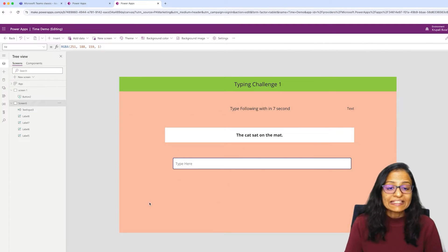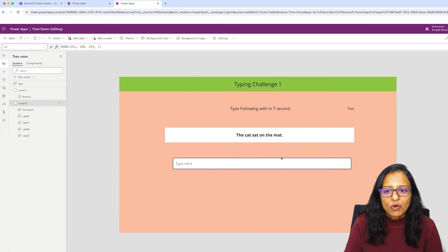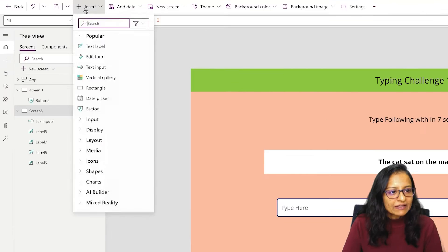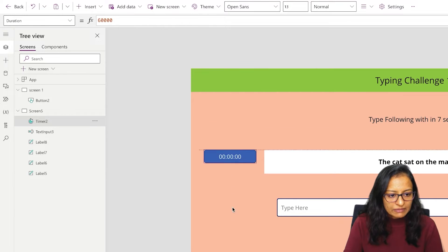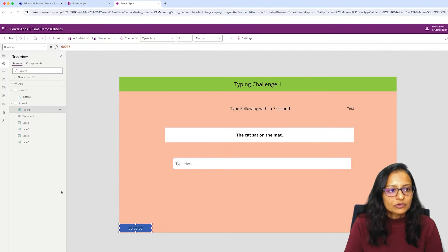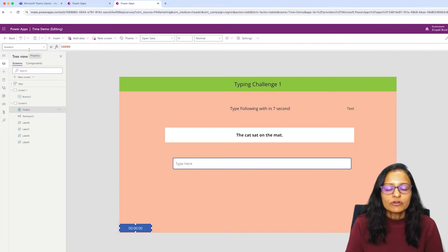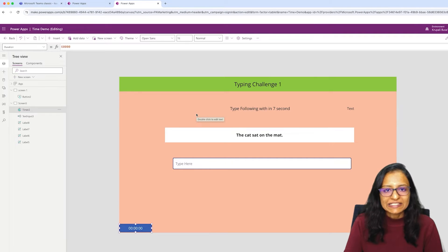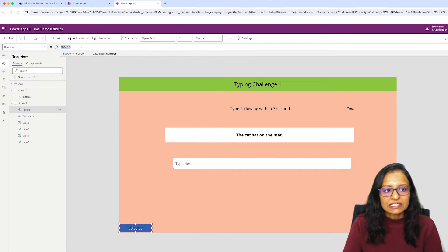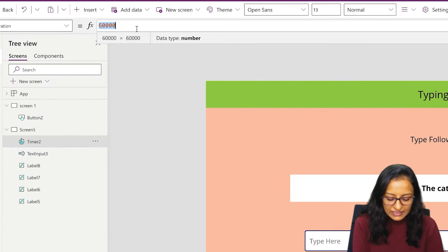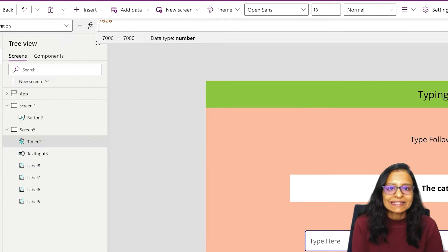For that, I need to take a timer apart from the text box and label. Let me add the timer and place it here. The timer has a property called duration. By default, the duration of the timer is 1 minute, that is 60 seconds — 60,000 milliseconds. I am setting a duration of 7,000, that is 7 seconds.